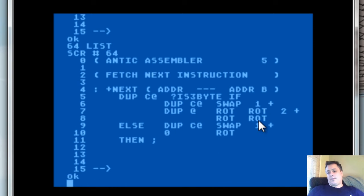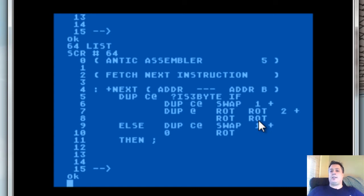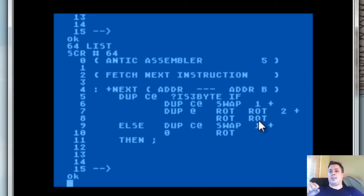Moving on — fetch next instruction. This one will take a little bit of explaining and walking through. What +next literally does is: you give it the address you're currently at, you say plus-next, it feeds you the address of this instruction and gives you the program counter to the next instruction. It makes the looping construct that you're going to build off of it much simpler.